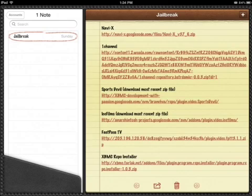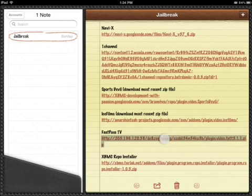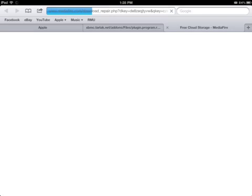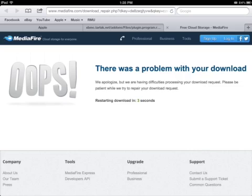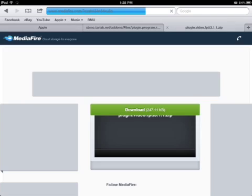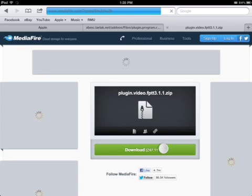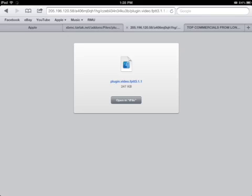The one thing that doesn't come with the repo installer is FastPass TV, which for me is a must-have. Type in the URL exactly the way I have it. It's going to actually say the download failed and restart the download — once it restarts, it'll work. Press the green download button and open it up in iFile. That will also open under your var mobile documents.